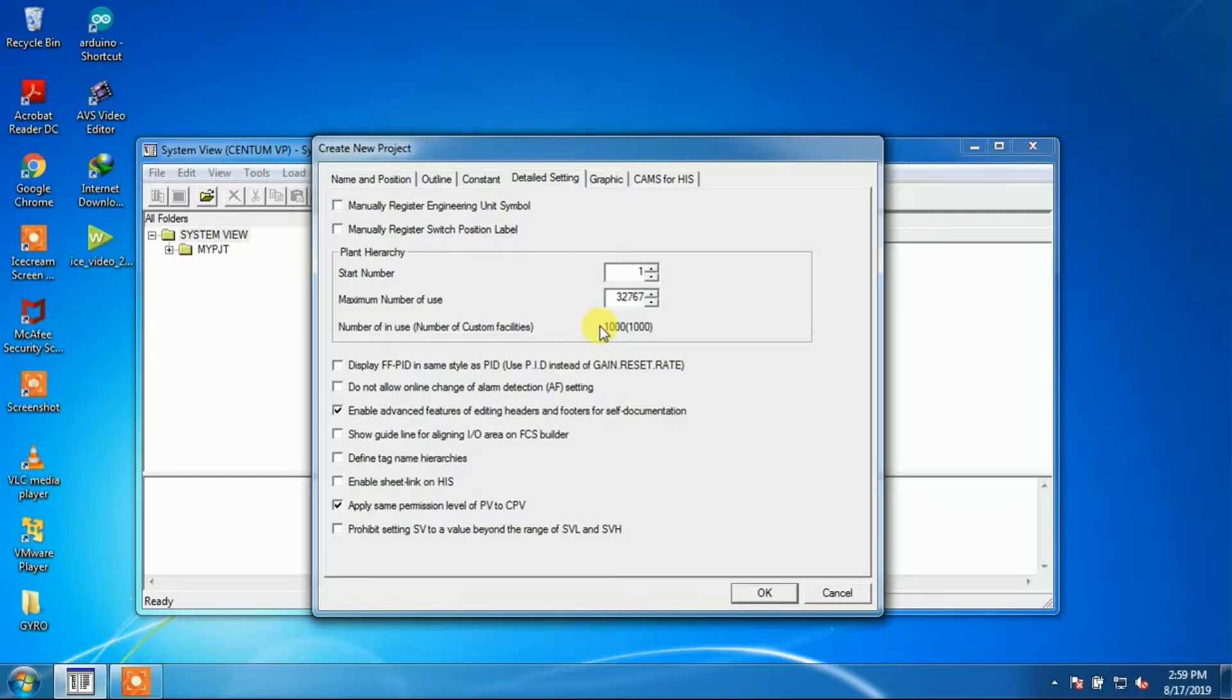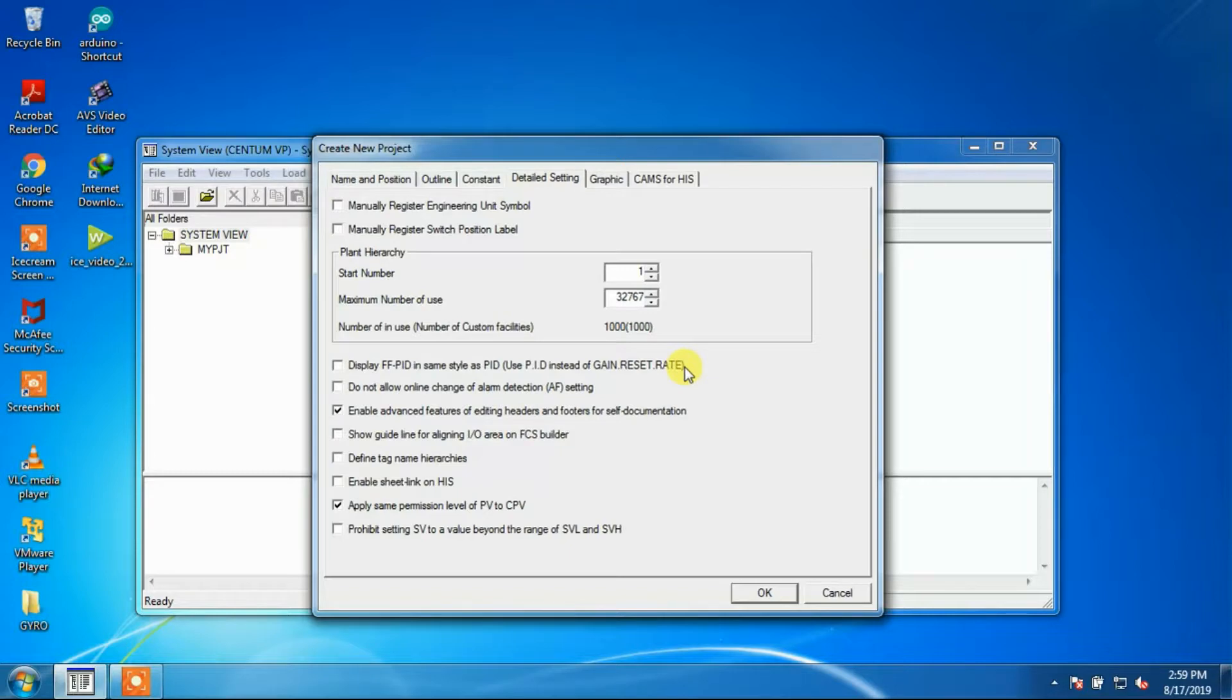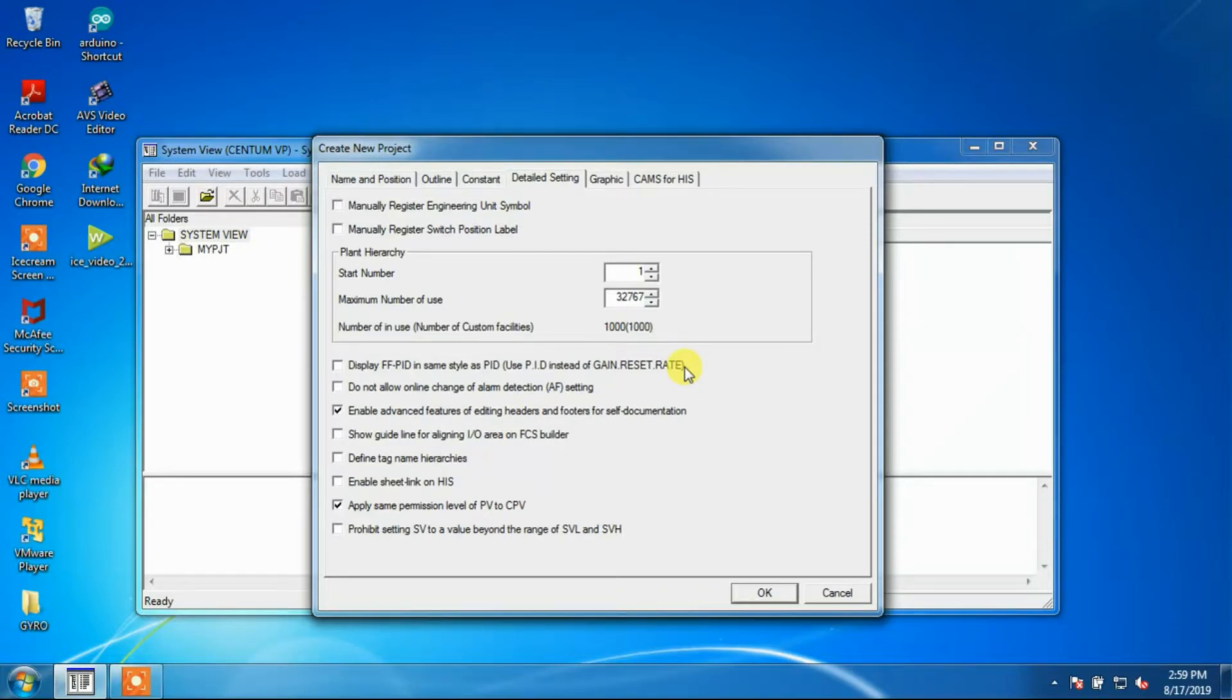FF mode or Centum mode: The parameters for Proportional Gain, Integral Reset, and Derivative Rate are indicated as Gain, Reset, and Rate for FFPID function block, while for Centum-PID block they are represented by P, I, and D respectively.